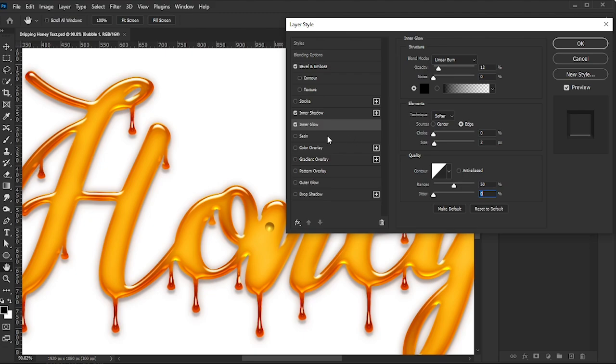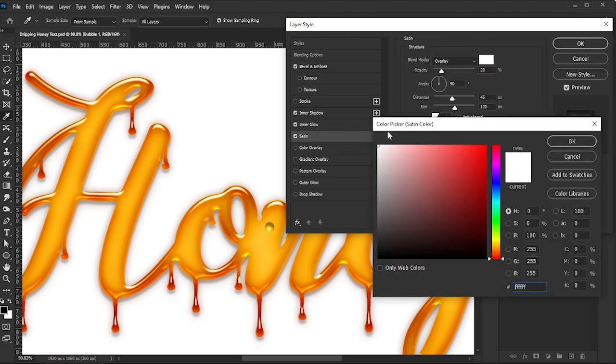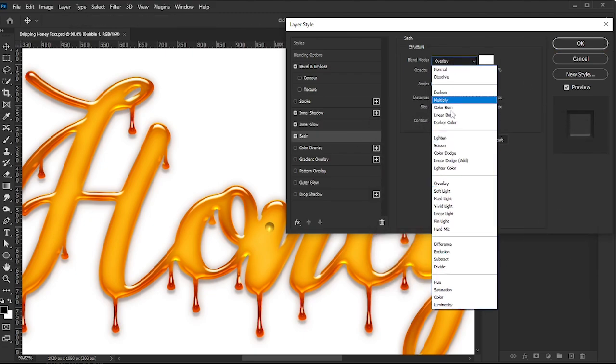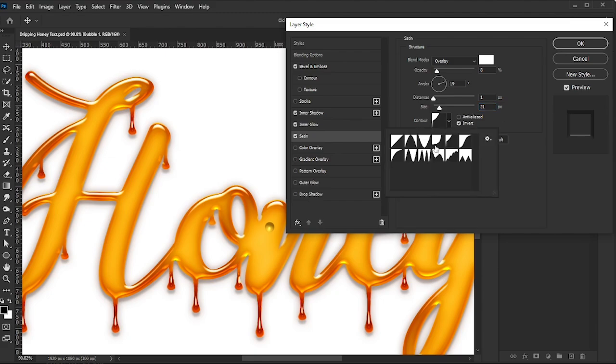Activate Satin. Set the Color to White, Blend Mode to Overlay, Angle to 19 degrees, Opacity to 8, Distance to 1, Size to 21, and Contour to Cove Deep. Check the Invert box.